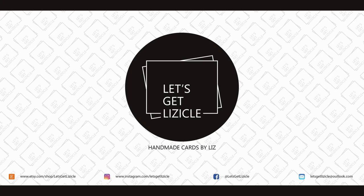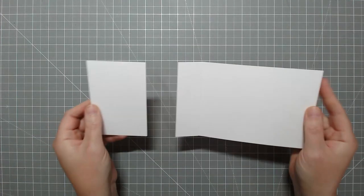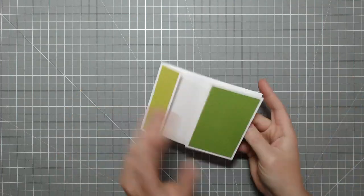Hey guys, welcome to my YouTube channel or welcome back if you've been here before. My name is Liz and this is Let's Get Lizical where we do everything card making.